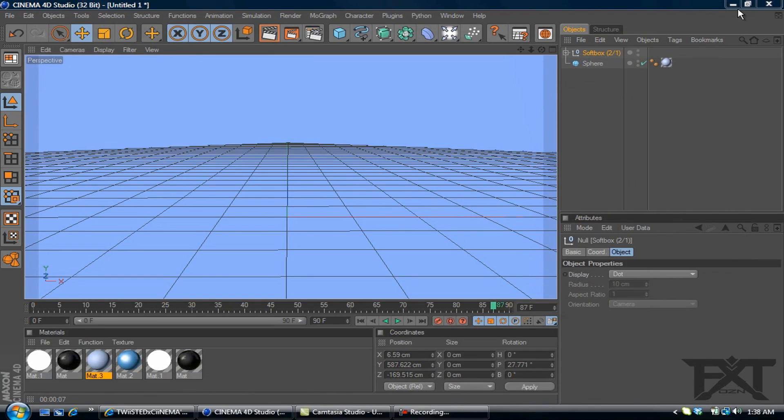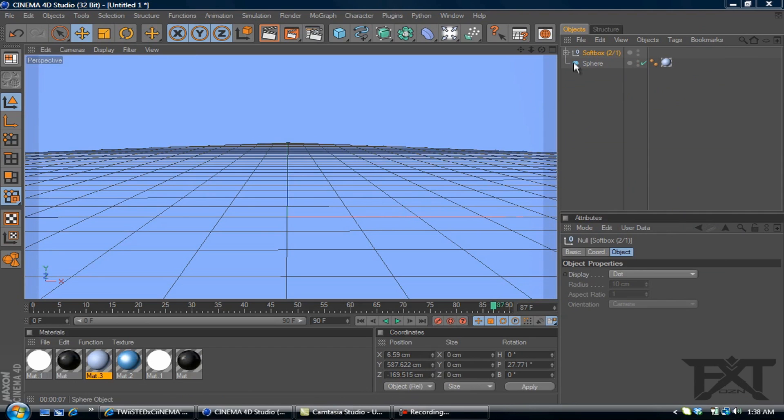Alright, so let's get started. I have my softbox light in and added a sphere, enlarged it, added a blue color to it.